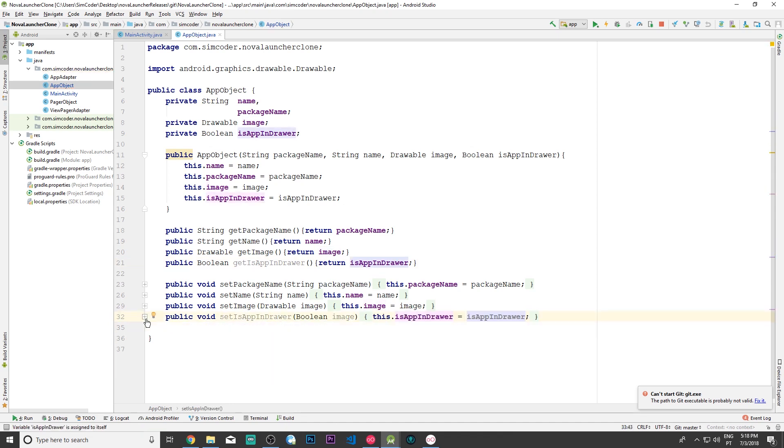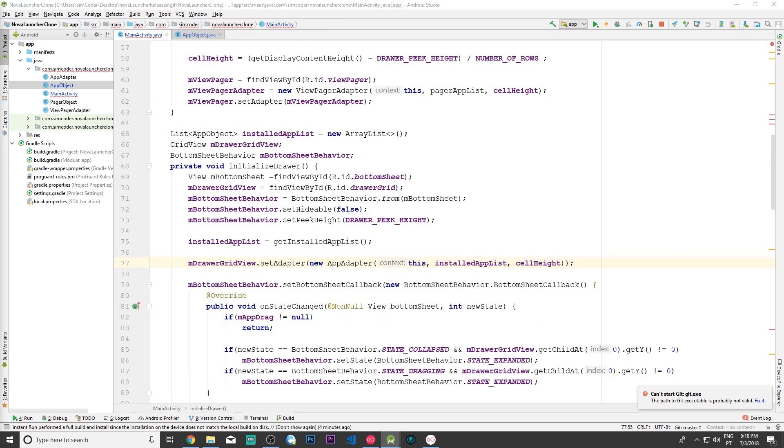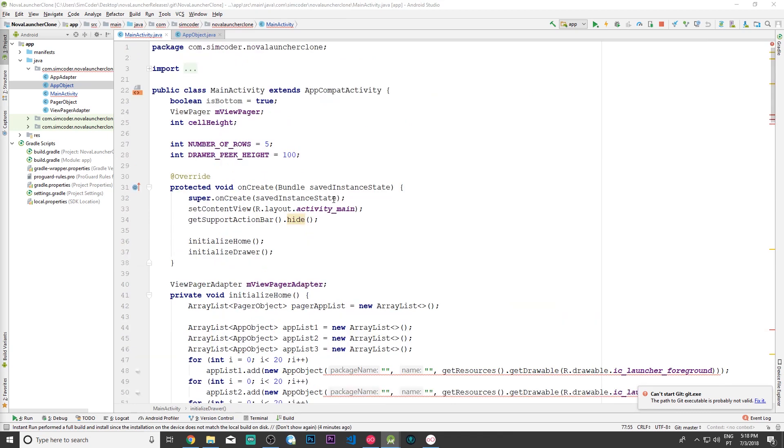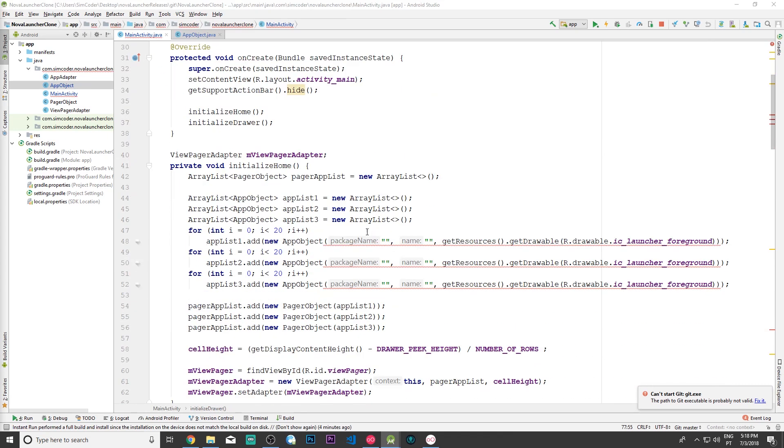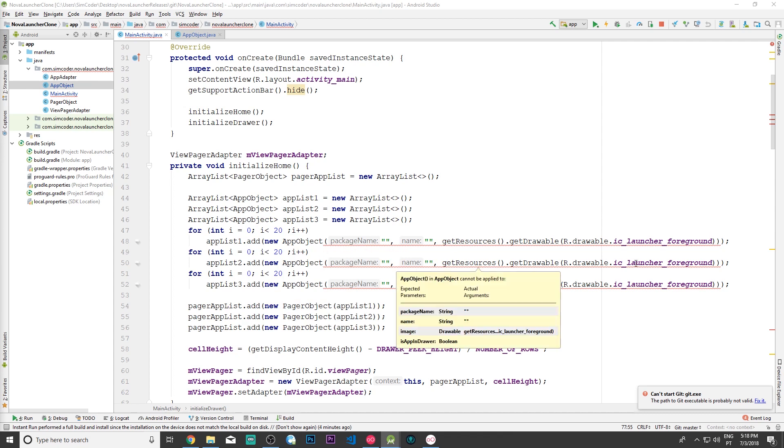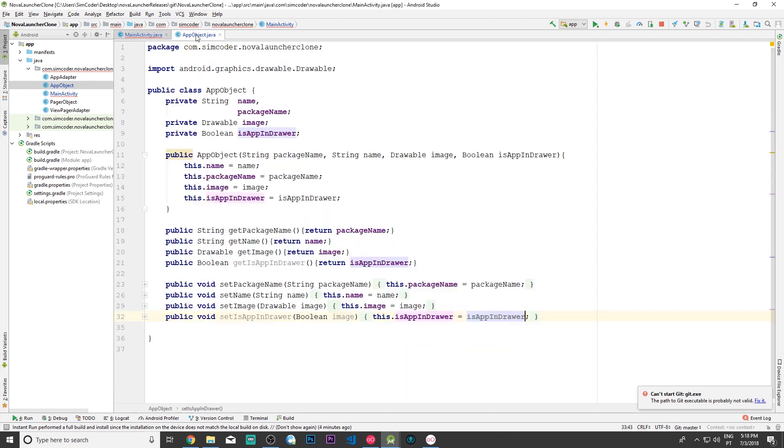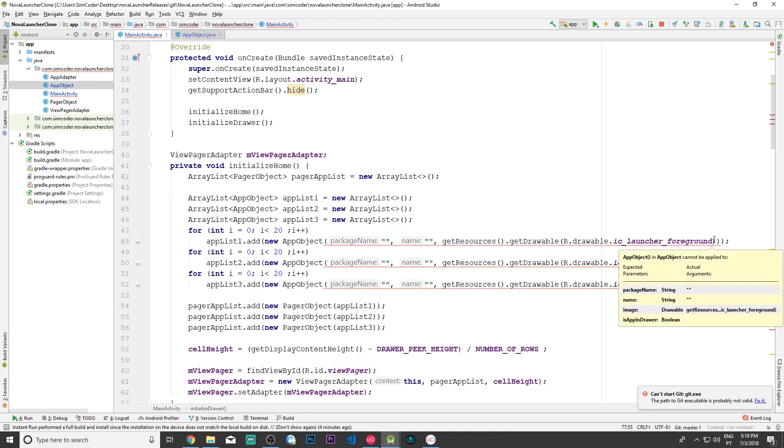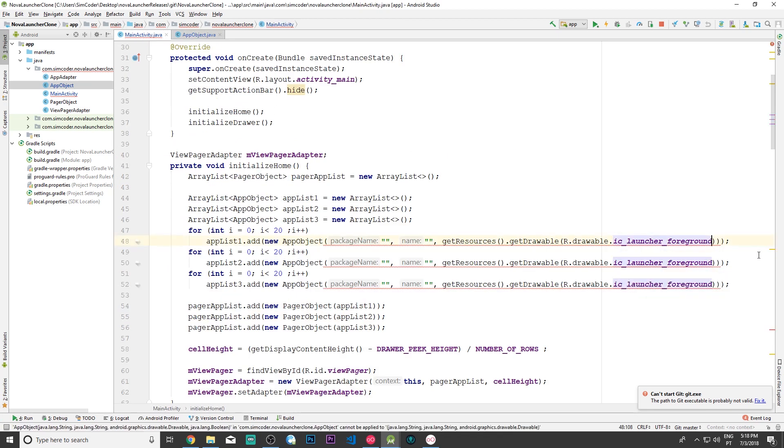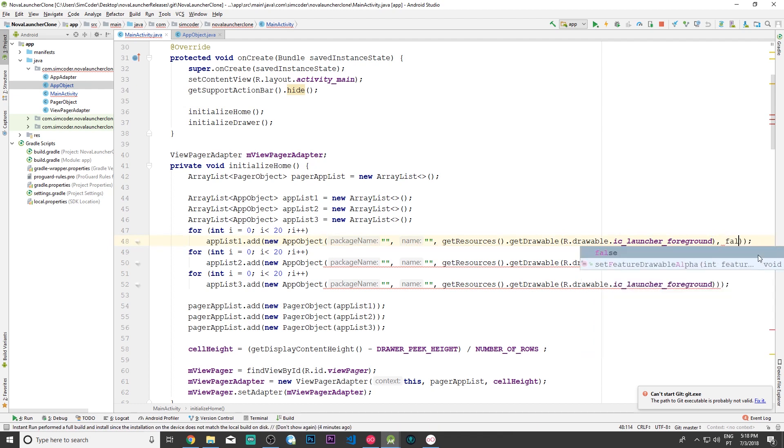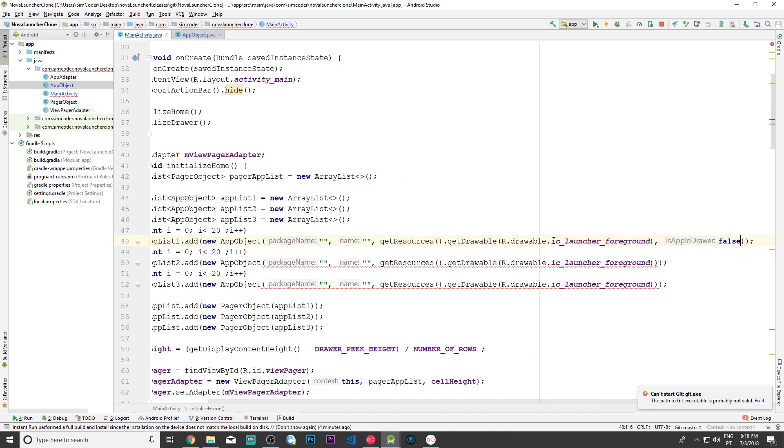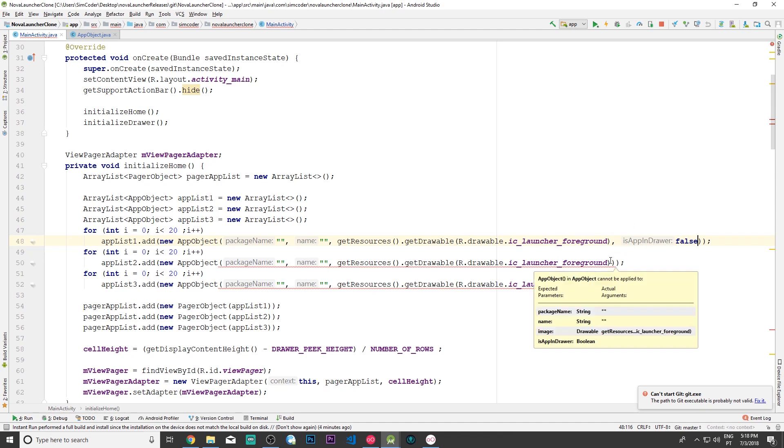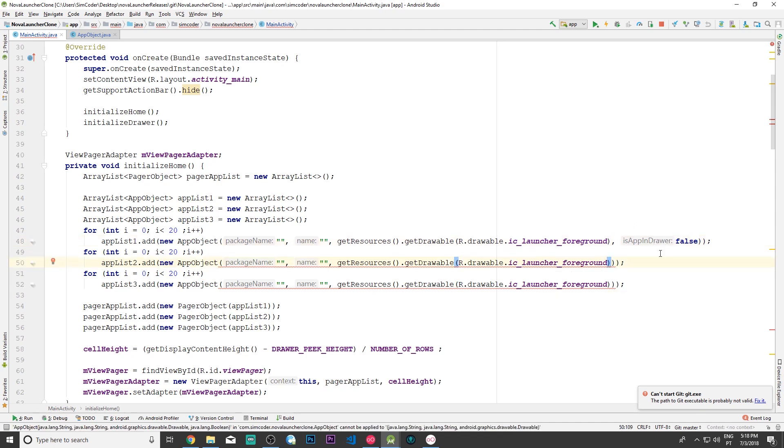Now we can move on to the main activity, and we won't get out of the main activity till the end of the lesson. The first thing we have to do is update all of these app objects because now we have yet another argument in our constructor. In the case of initialize home, we're just going to add false at the end. It's false because we are in the home screen, so the app isn't in the drawer. Let's do the same thing for the others.